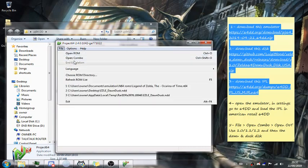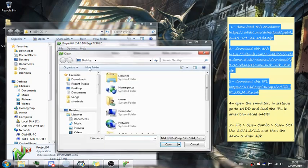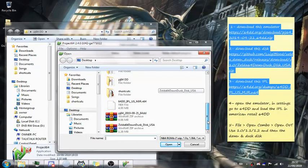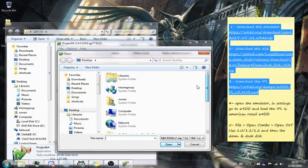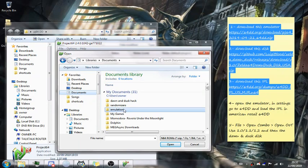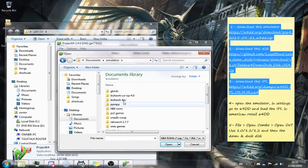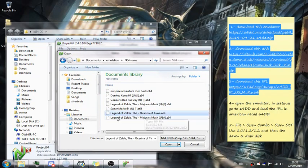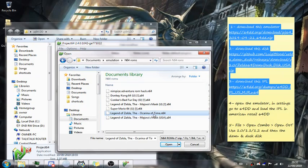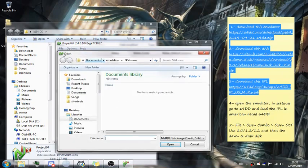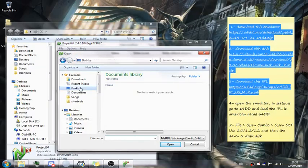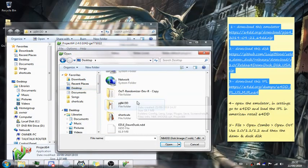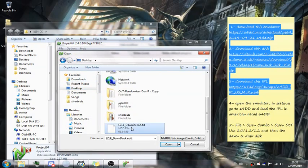Then you need to open your ROM first. So your ROM will be the Legend of Zelda: Ocarina of Time USA ROM. And then the second ROM will be the EZR Dusk and Dawn.